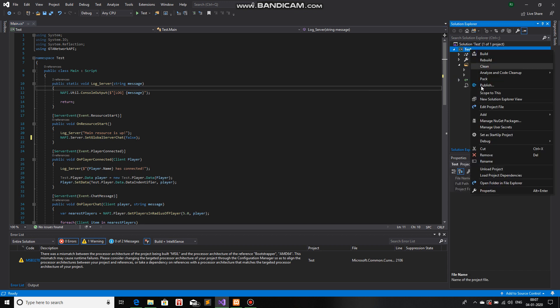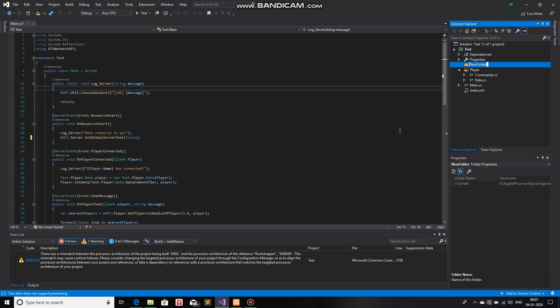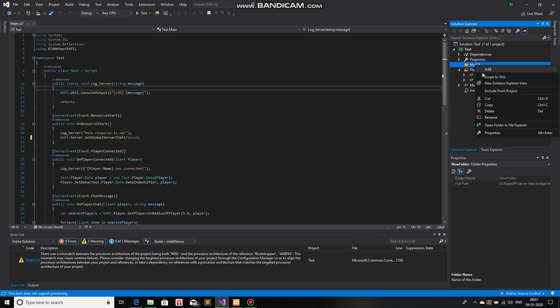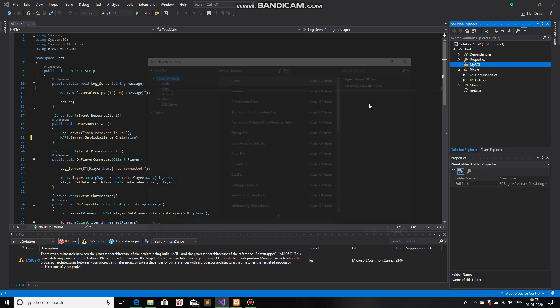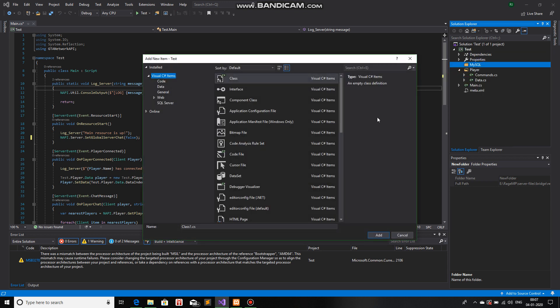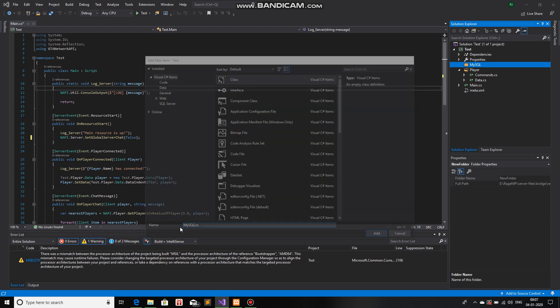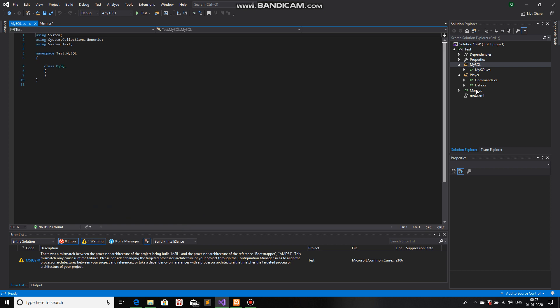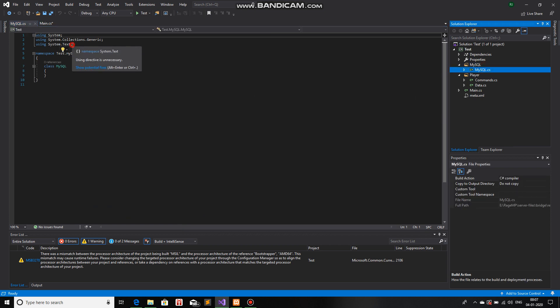So first I will make it modular and get a new folder. I will call this MySQL. I will add a class inside it. Let's call this MySQL as well, because, well, why not? There we go.